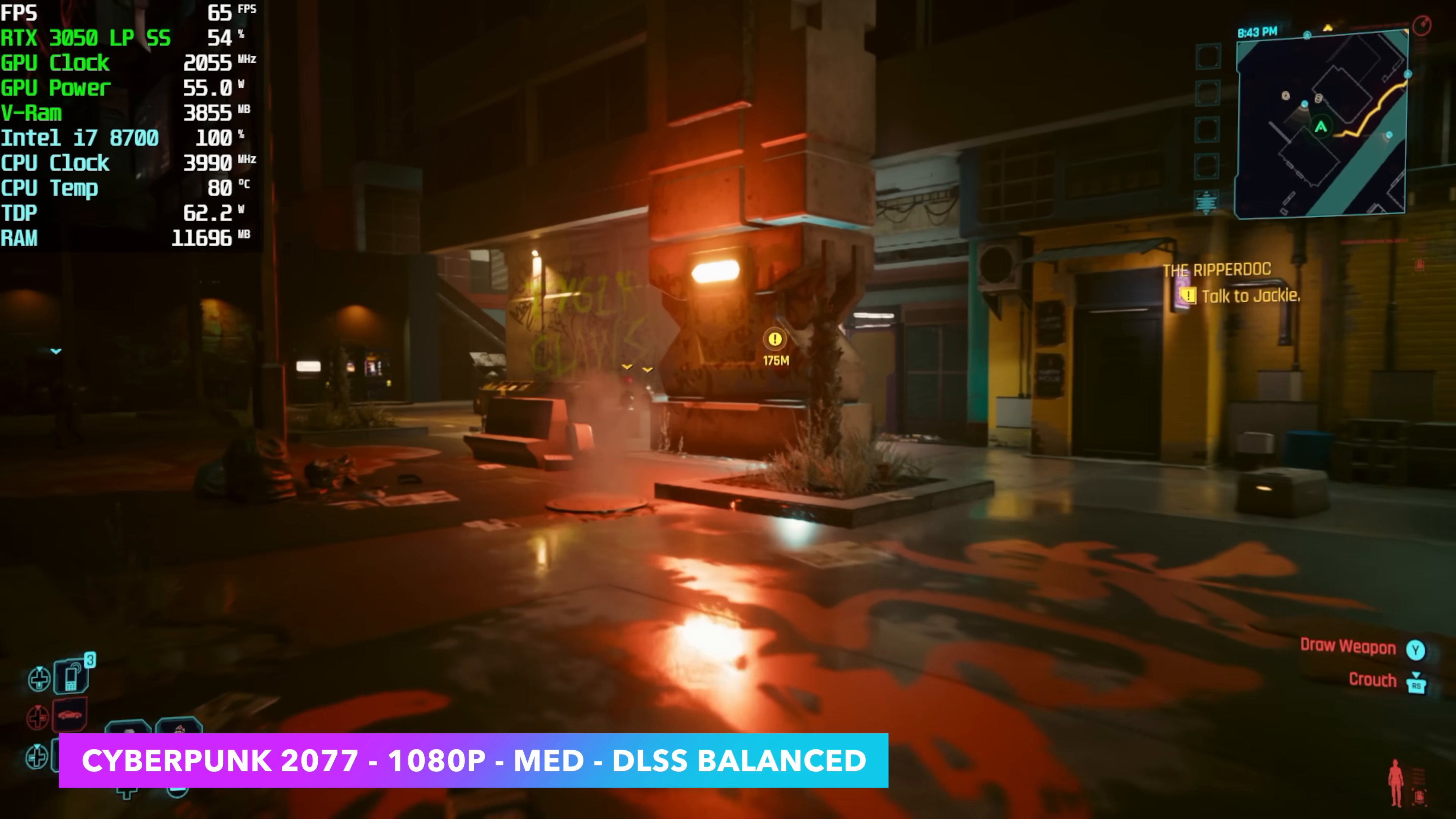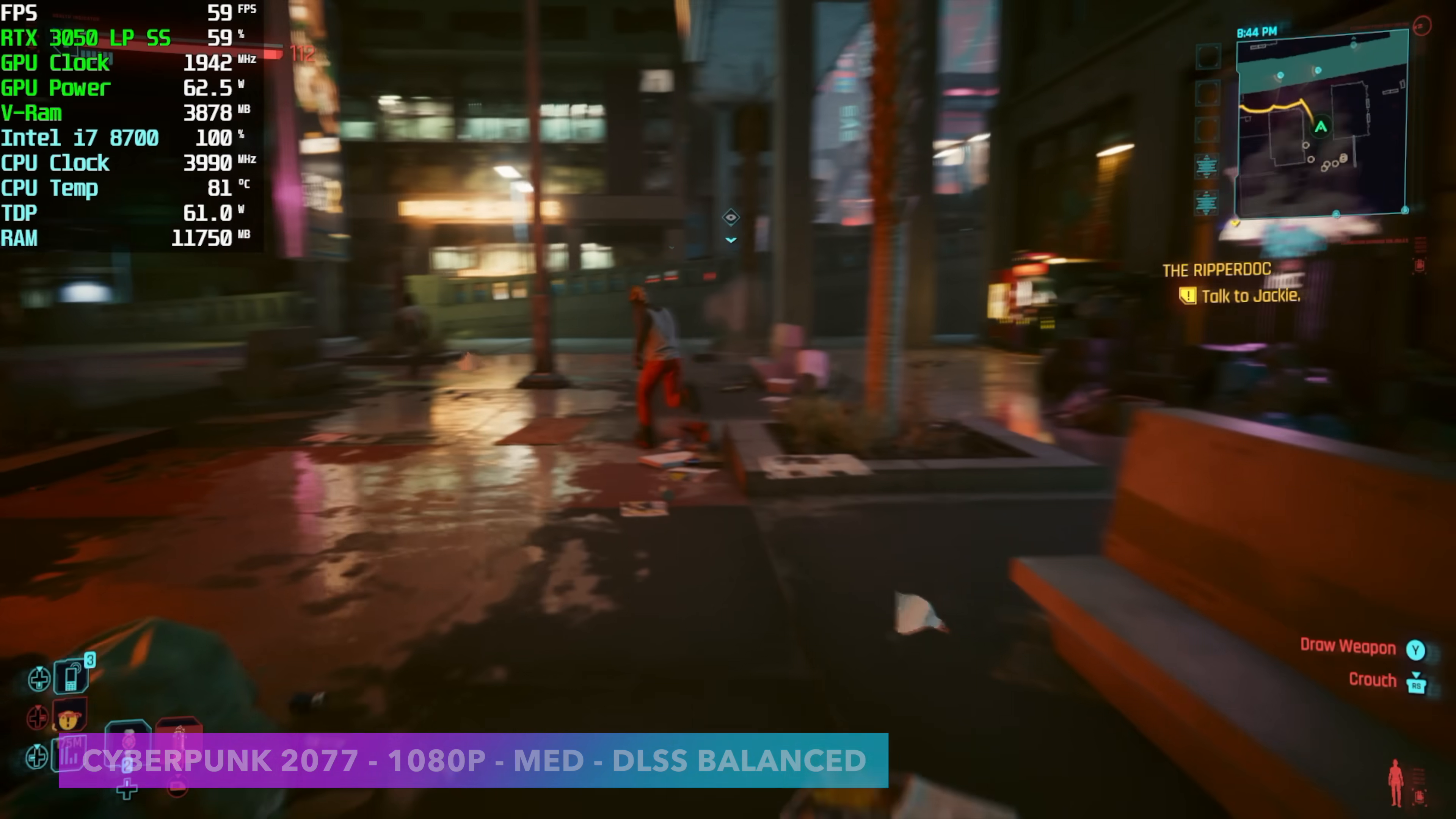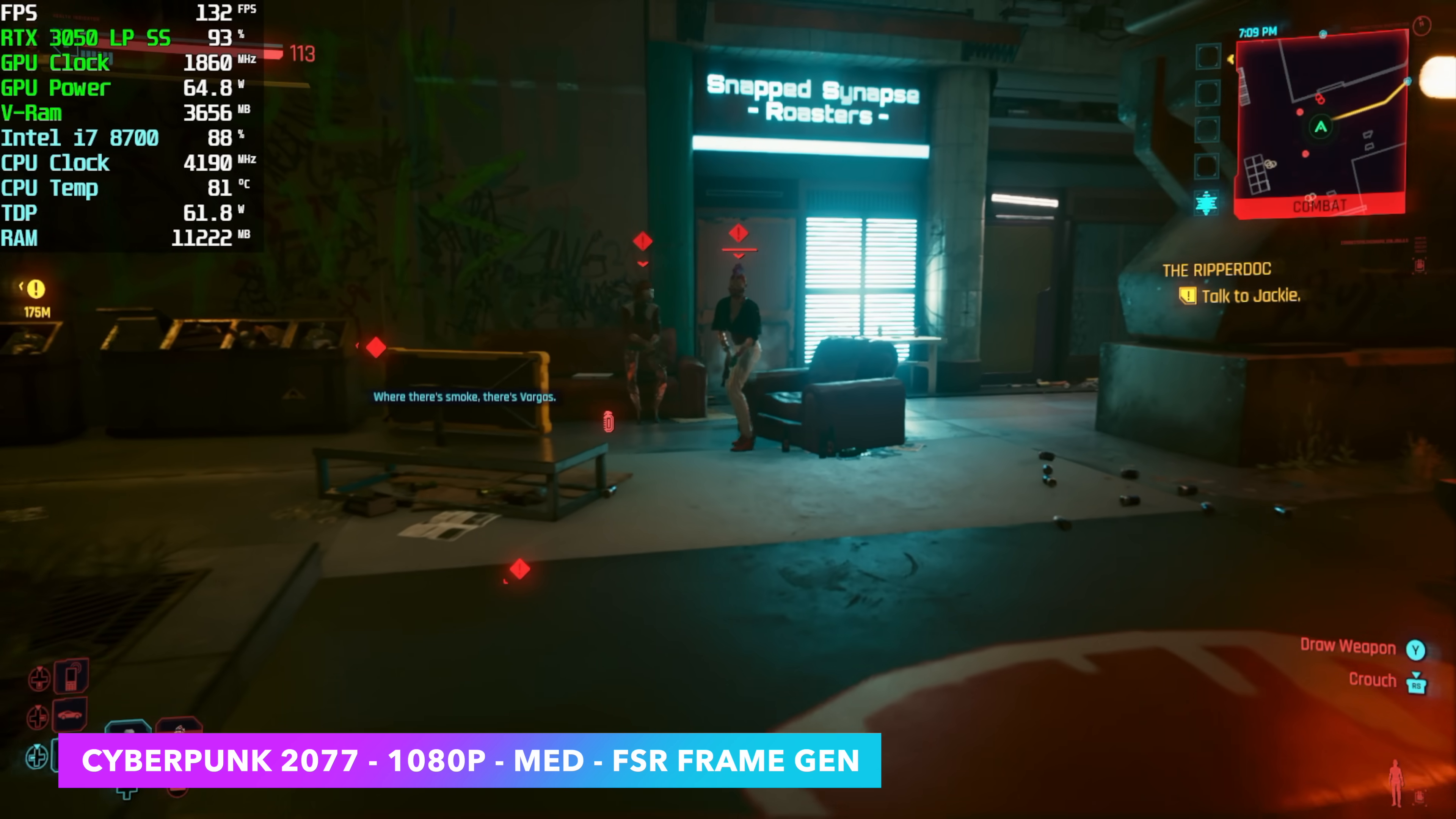And with this method here, we can get a much higher frame rate. And we don't need to use any kind of frame scaling. So we can run it at 100% resolution scale. And that's FSR Frame Gen. Here it is at 1080p, medium with FSR 3 Frame Gen on. No scaling. And we're getting over 100 FPS with this game.